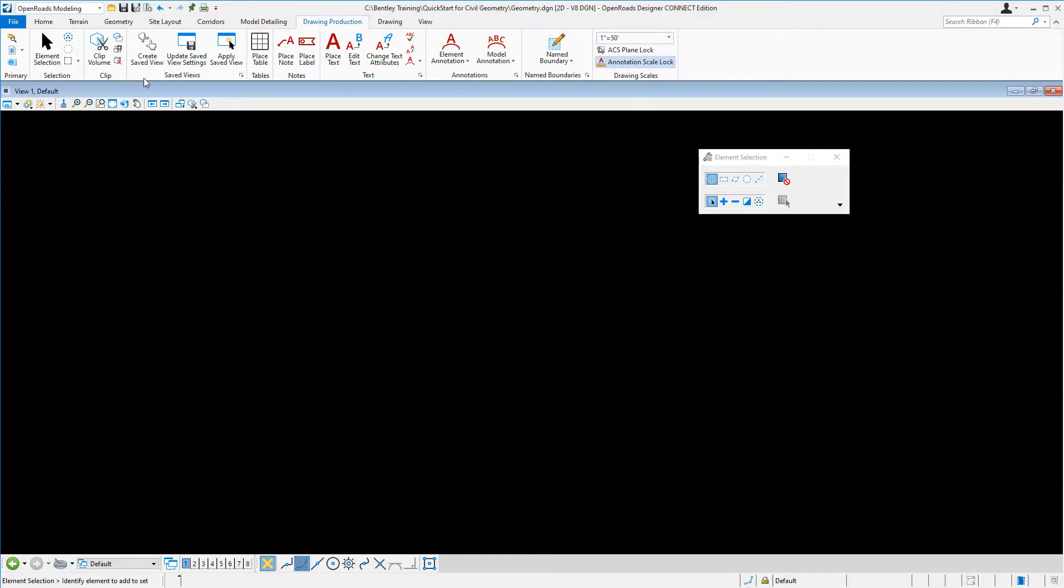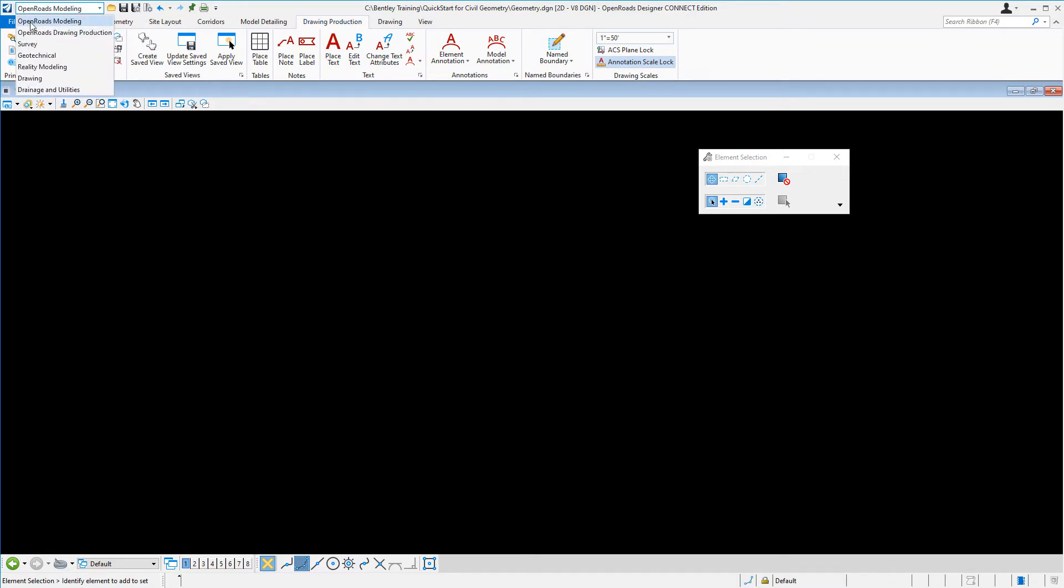To attach the aerial image as a reference file, make sure you're in the OpenRoads Modeling Workflow. So let's go ahead and choose the OpenRoads Modeling Workflow. And then from here, you want to click on the Home tab.